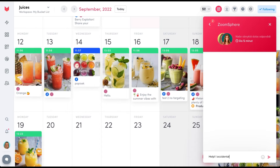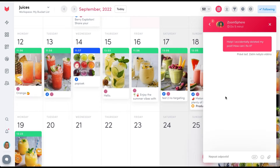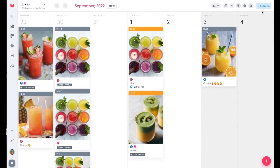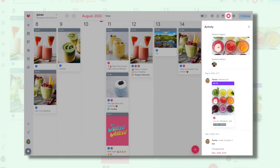Help! I accidentally deleted my post. How can I fix it? Don't worry, that's easy. Every deleted post stays in the scheduler activity log.